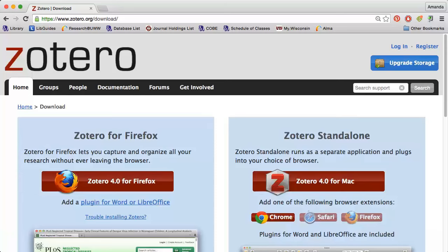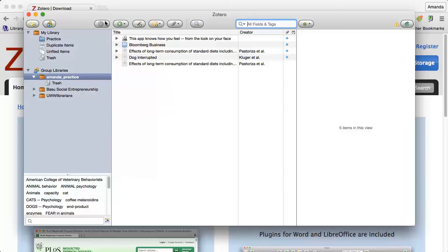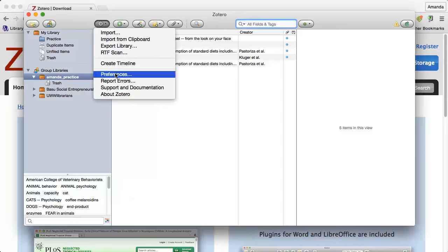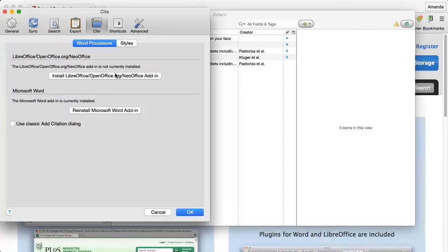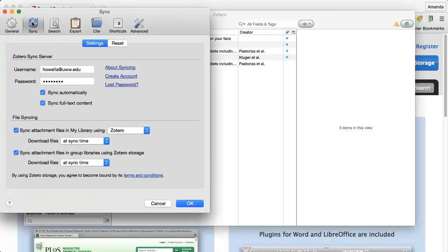After you have downloaded Zotero, you will need to go to Preferences, click the Sync option, and enter your Zotero login information. Now you're ready to save references.